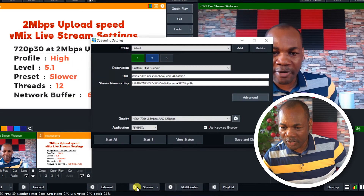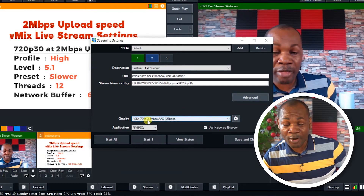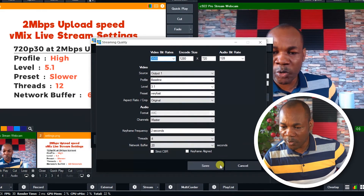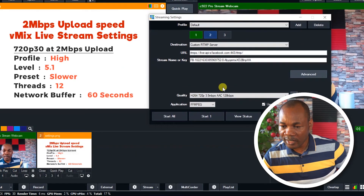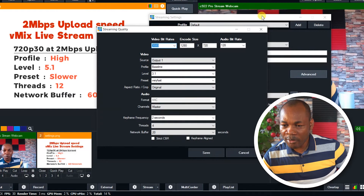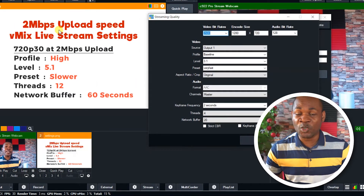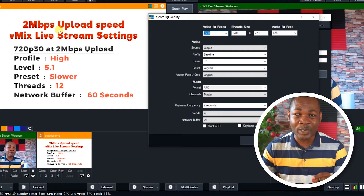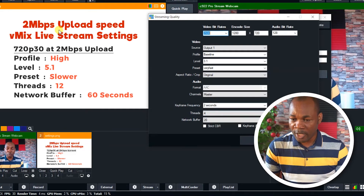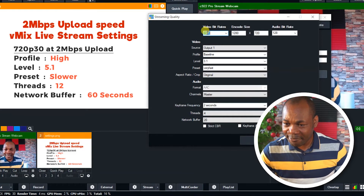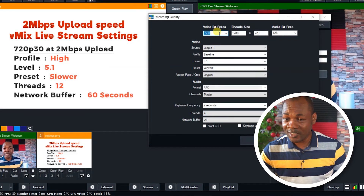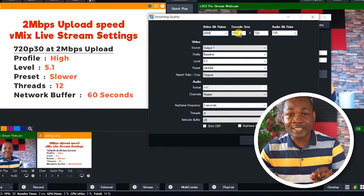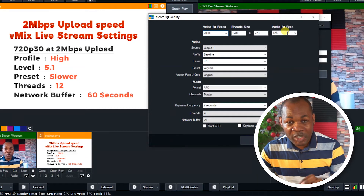So we go back to the configuration settings. We have 720p, 3.5 mbps selected. We click on this cog and this dialog box will show. Remember that what we have is 2 mbps — 2 mbps is poor, and 2 mbps cannot live stream 720p with the normal settings. So instead of this 3,500 video bit rate (that is 3.5 mbps), we'll change it to 2,000. The encode size remains 1280 by 720, and the audio bit rate remains 128.